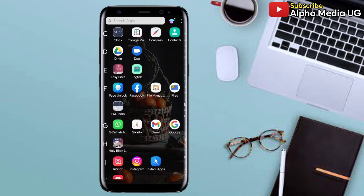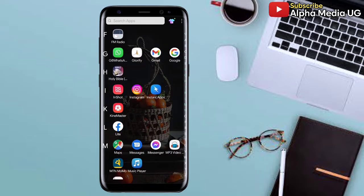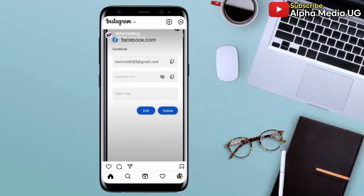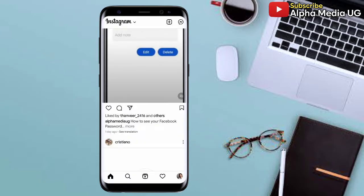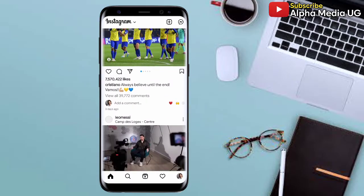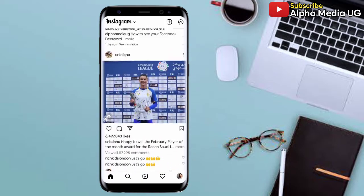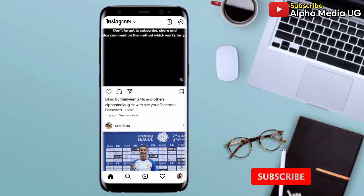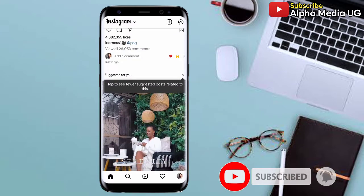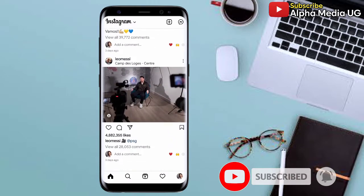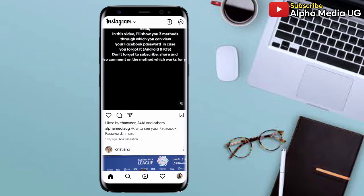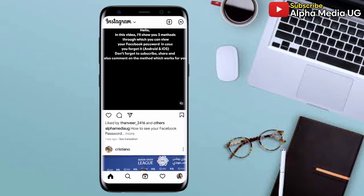I also made other videos on how you can fix Instagram notes which are not showing, and I'll be putting them at the end screen so that in case the methods I'm going to describe here don't work for you, you can try them. Don't forget to subscribe and turn on the notification bell so that you don't miss my coming videos.